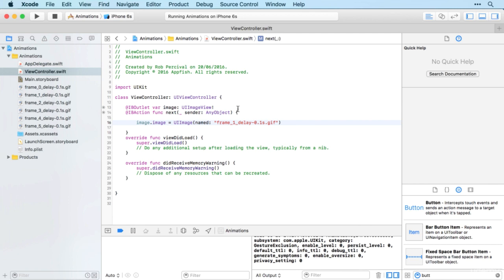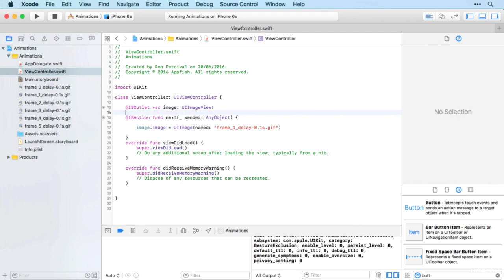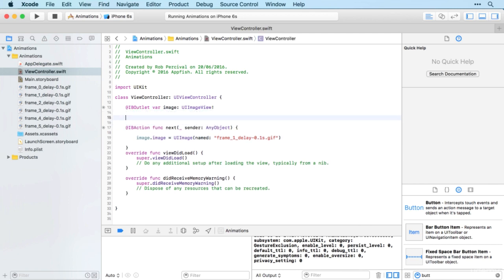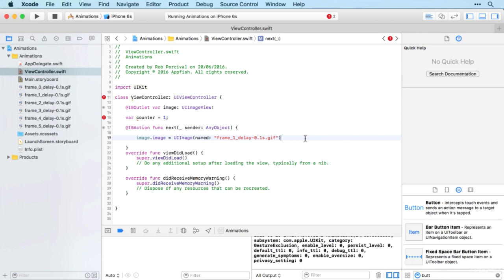All right, hope you managed that. I think we're going to need some kind of counter variable, so I will set the counter initially to be one.